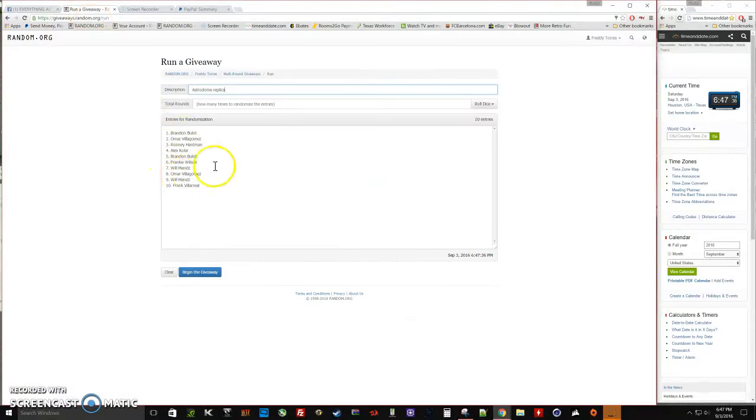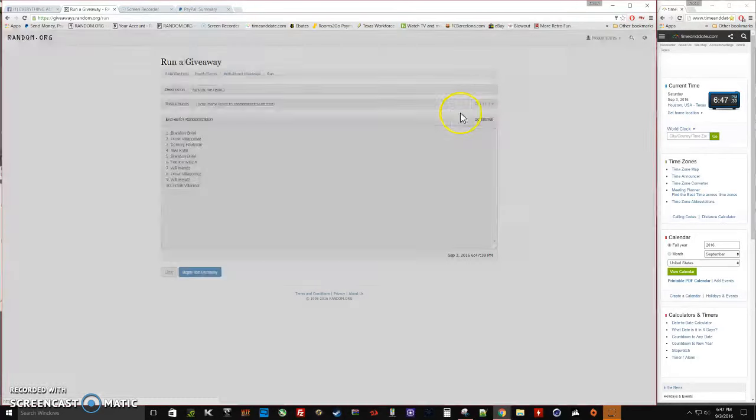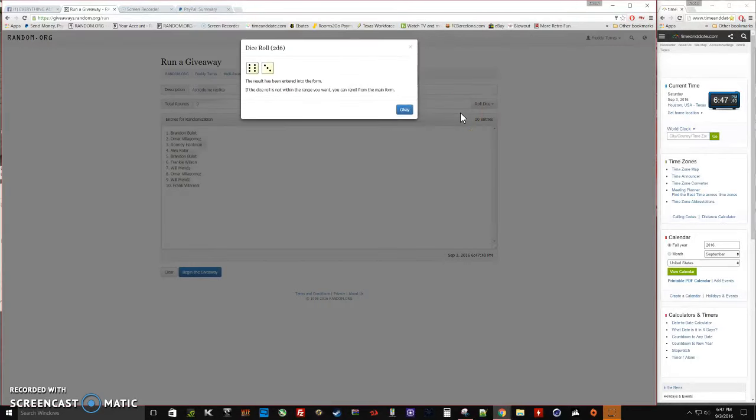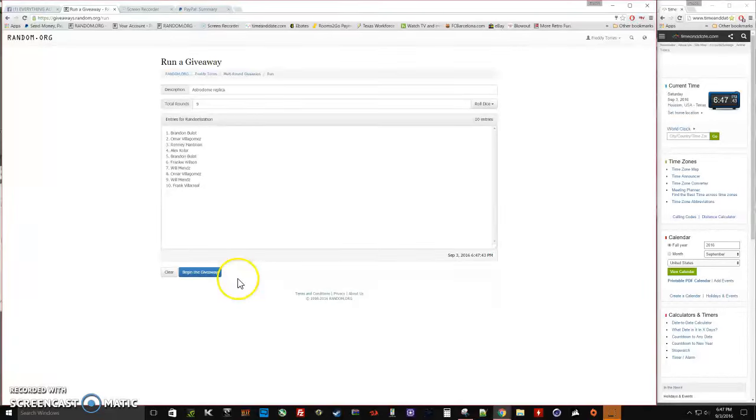1 through 10, roll the dice. 5 or higher we keep rolling, and we're going nine times. Good luck everybody.